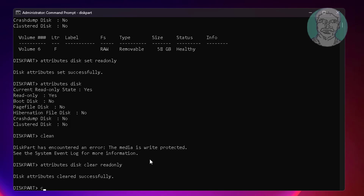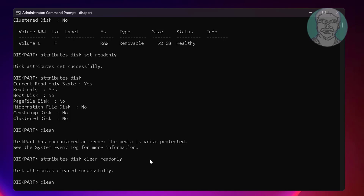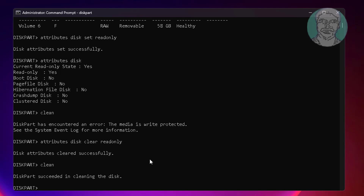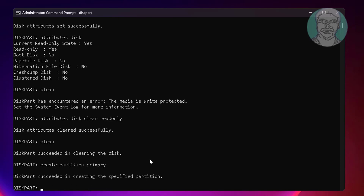Type clean, then type create partition primary, then type active.